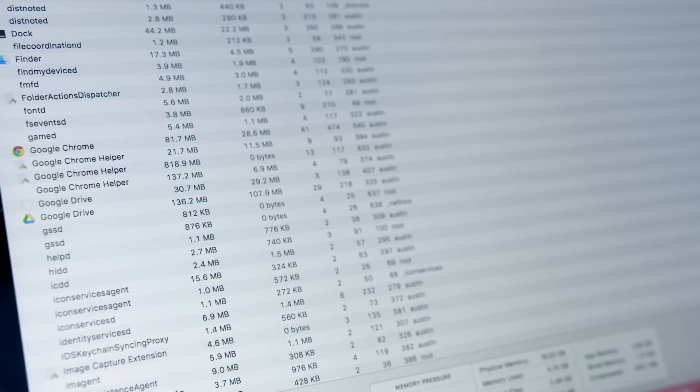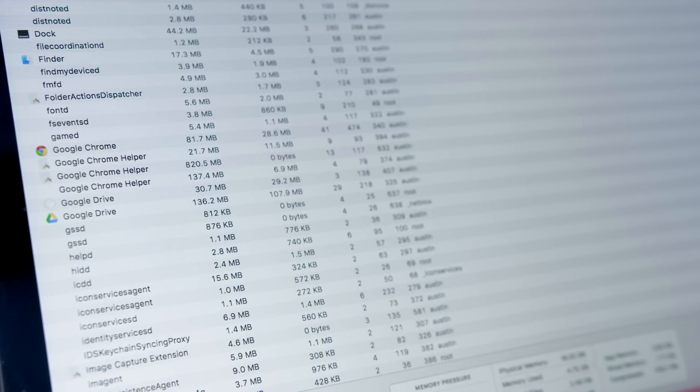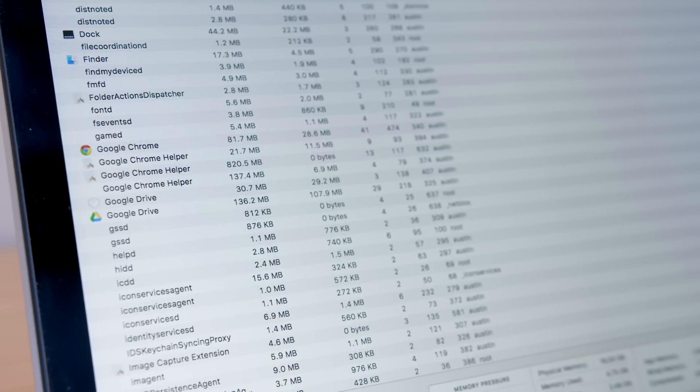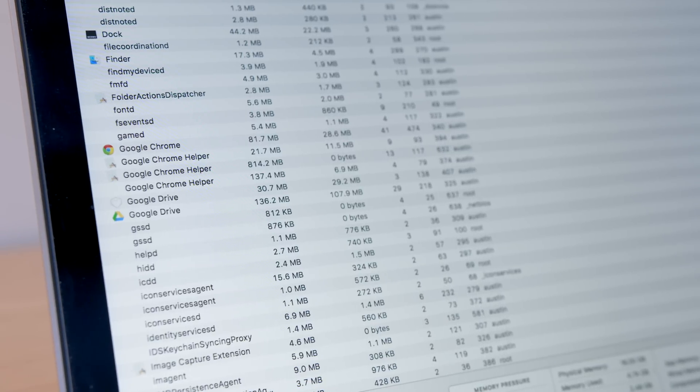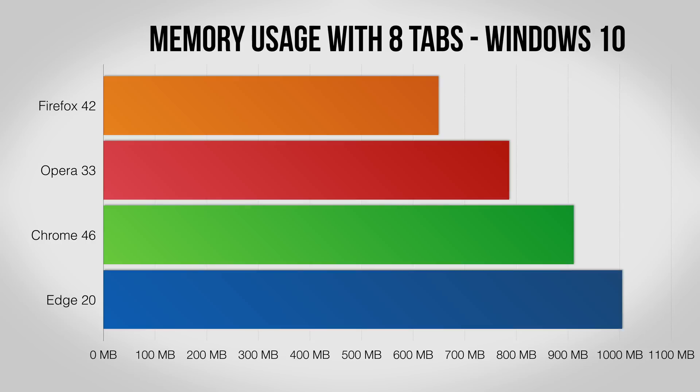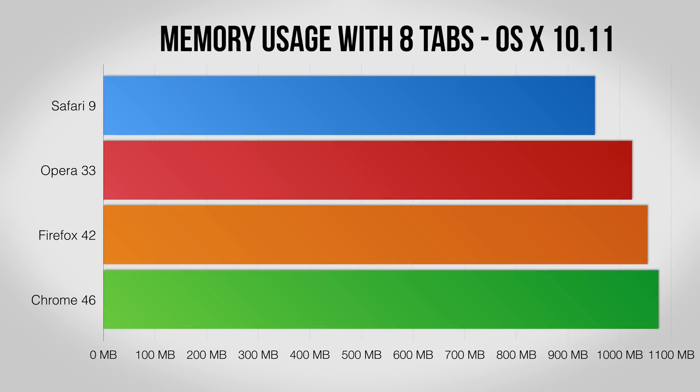The amount of memory a browser uses makes a difference, especially on less powerful computers, so here I loaded each with eight tabs and checked how much RAM they needed. On Windows 10, Firefox is the most lightweight with Opera and Chrome coming in a bit behind. Things are surprisingly close on El Capitan; Safari pulls out a slight edge but all four are close enough to not make a huge difference.